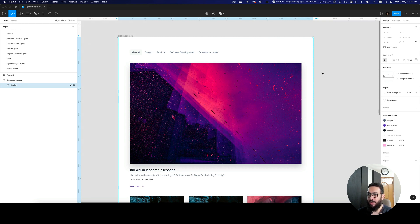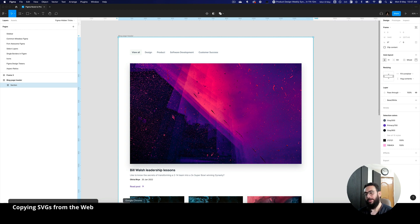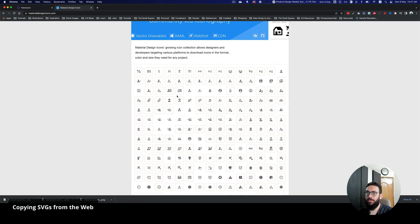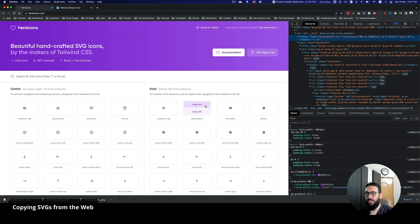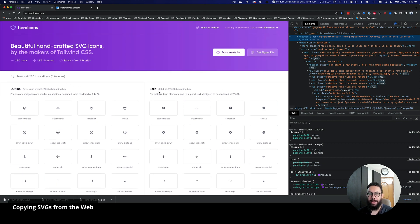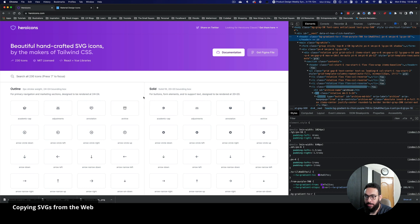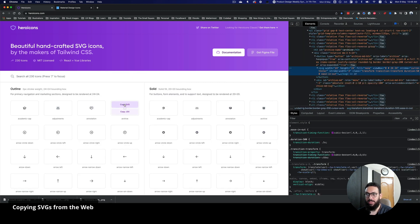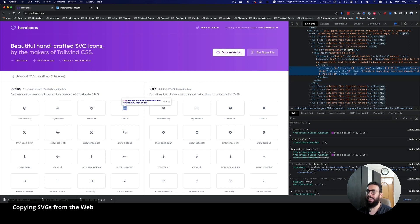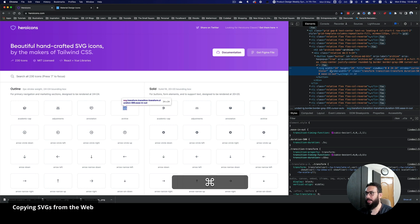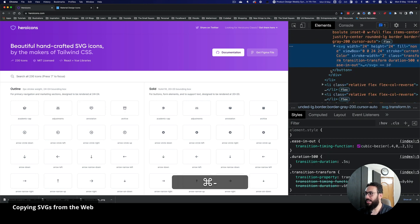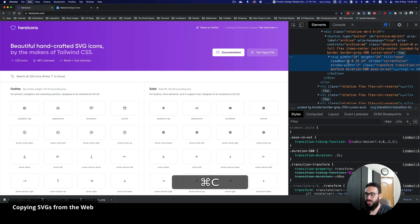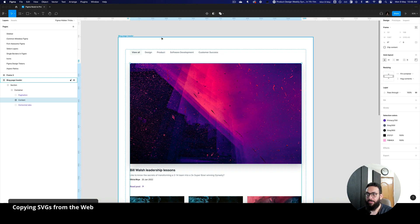The second thing I'd like to bring up is copying SVGs. Sometimes you have SVGs in the browser that you want to add inside your Figma file. This is an example of SVGs included in material design icons and hero icons. The really easy way to include these in your design file is to go to a particular SVG — if you have the SVG markup visible on the right in Chrome, you can just press Command C and that copies the SVG.